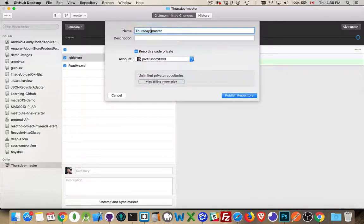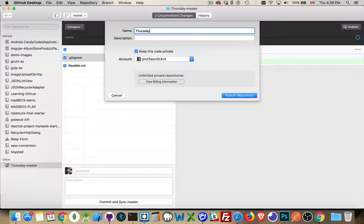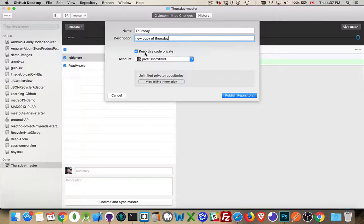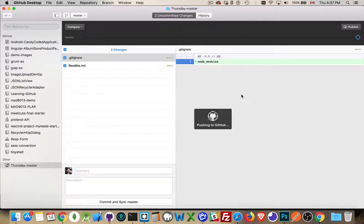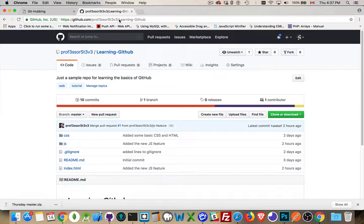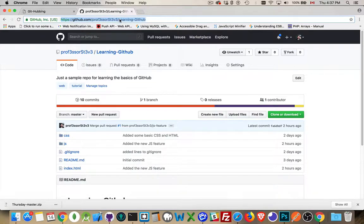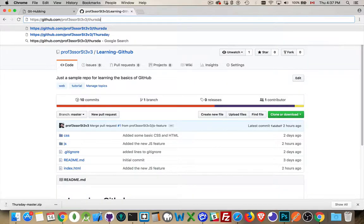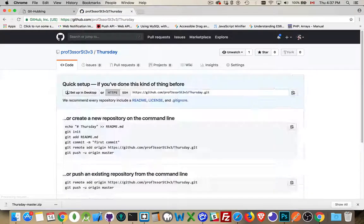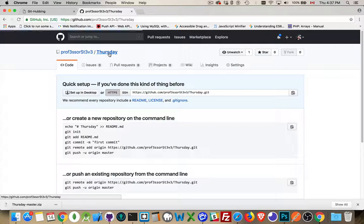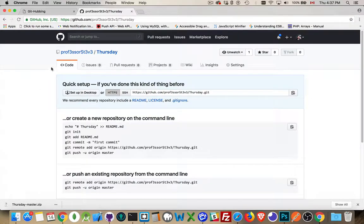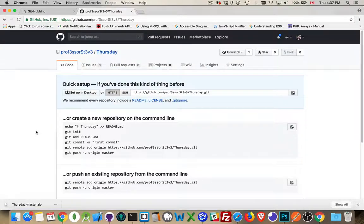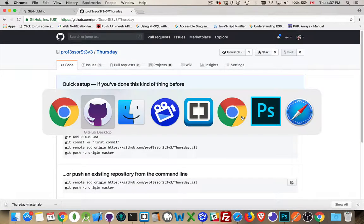So what are we going to call it? Well, not Thursday master, but I'm going to call it Thursday. New copy of Thursday. Don't want to private. Publish the repository. Pushing it up to GitHub. Now, back on GitHub. Up here, if I go to Thursday, which is the repository that we deleted just a minute ago. And there it is. There's Thursday.